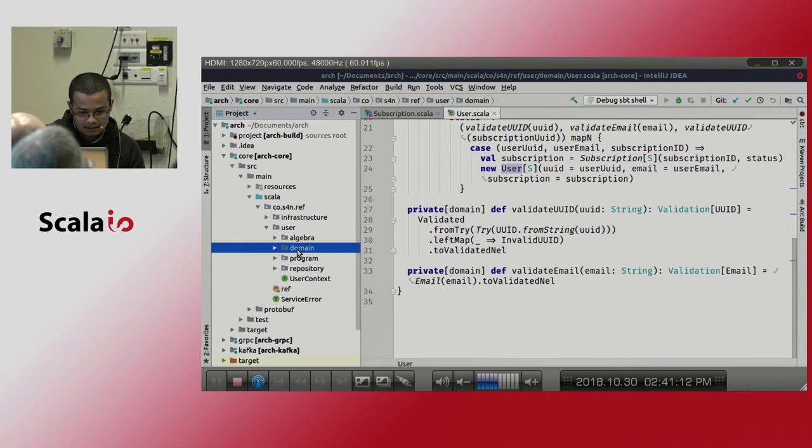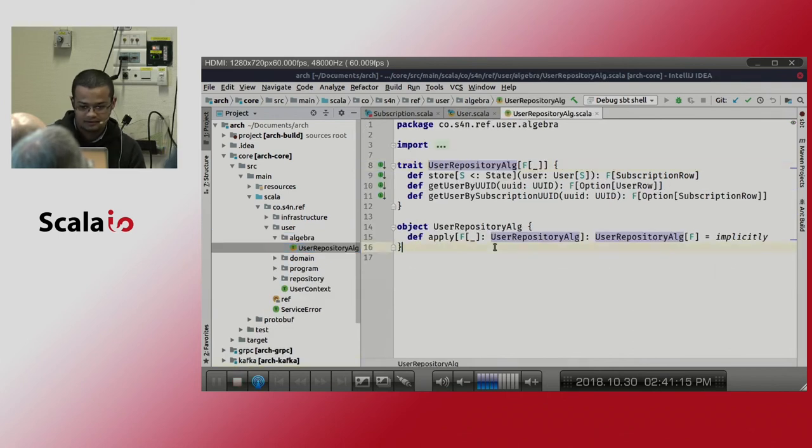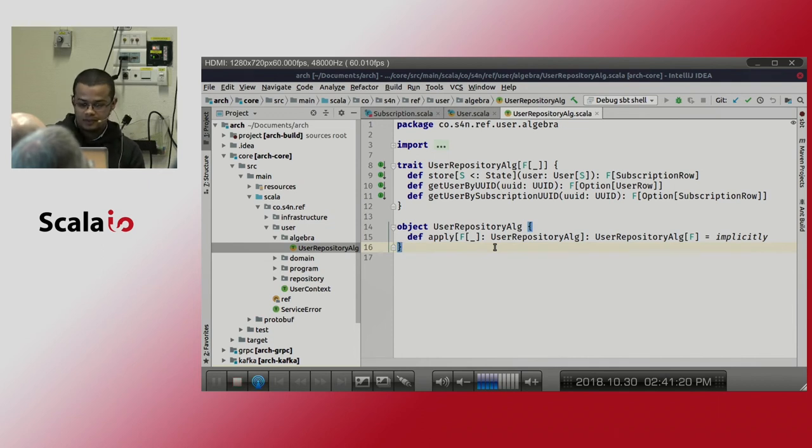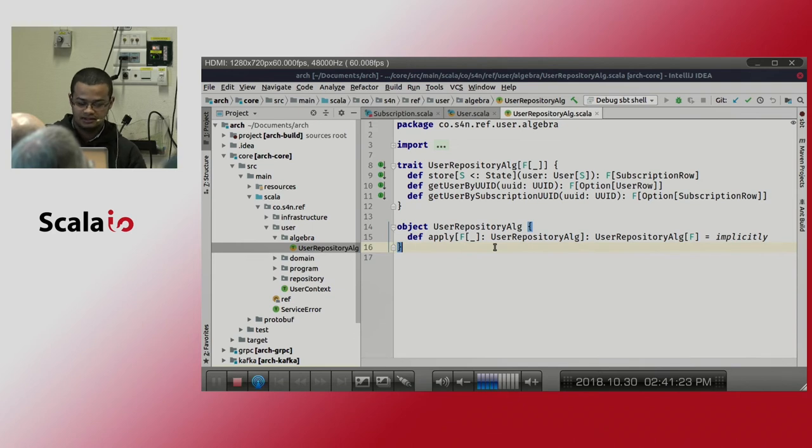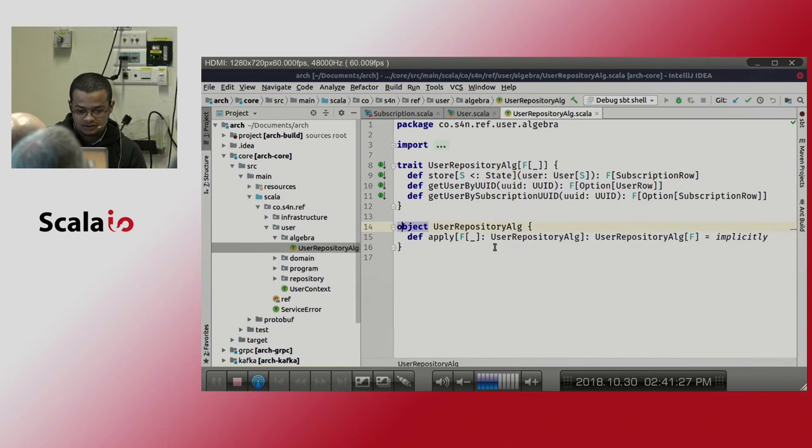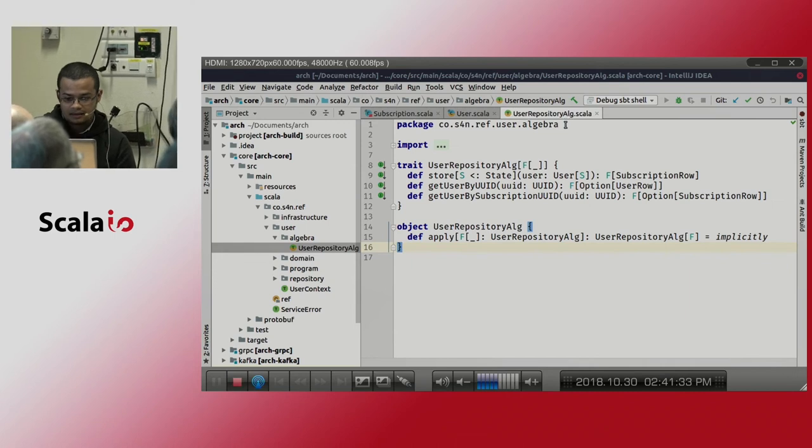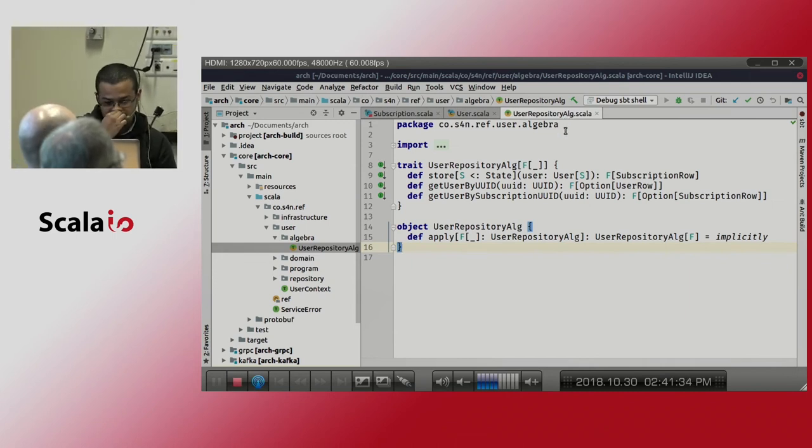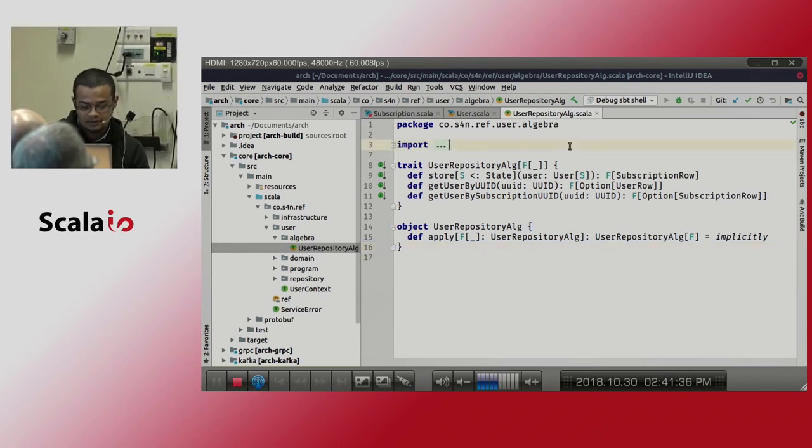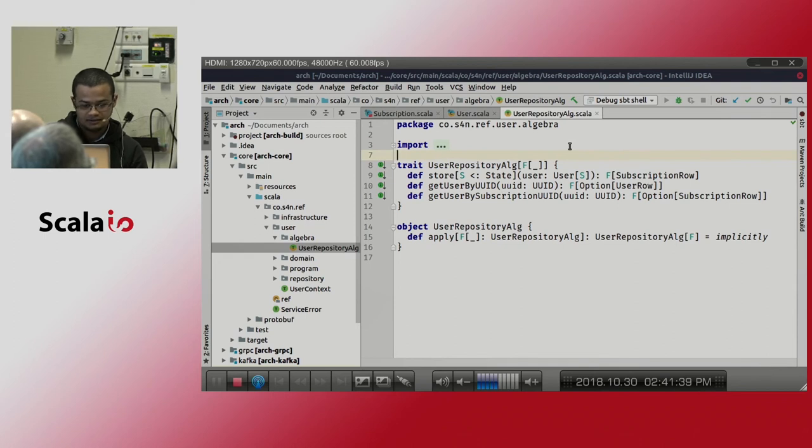And then we have the algebra, all the functions that we need to represent a business workflow. In this case is the lifecycle for our user, the subscription. This is only like a CRUD-ish implementation. We are using tagless here to be able to separate the implementation from the interpretation.